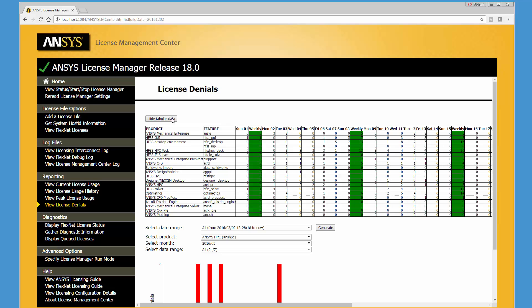This concludes the overview of the license reporting capabilities available in the ANSYS License Management Center.